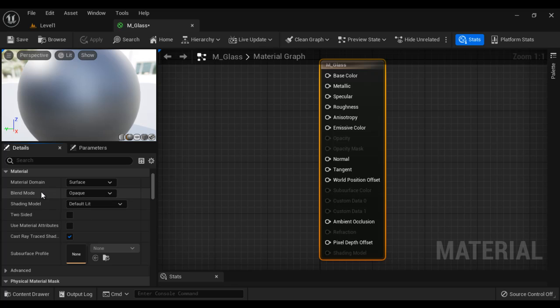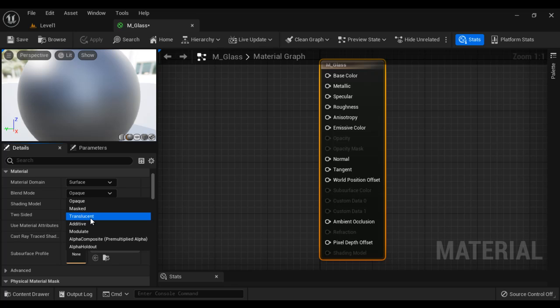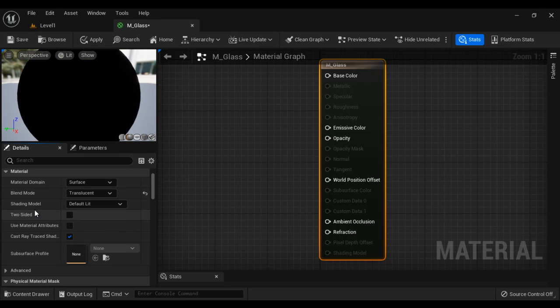Next, the blend mode. I am going to change from opaque to translucent. If the object is completely opaque, then the blend mode should be opaque. If object has 100% opaque areas and 100% transparent areas, then the blend mode should be masked. If object itself is a semi-transparent object or it has semi-transparent areas, then the blend mode should be translucent.